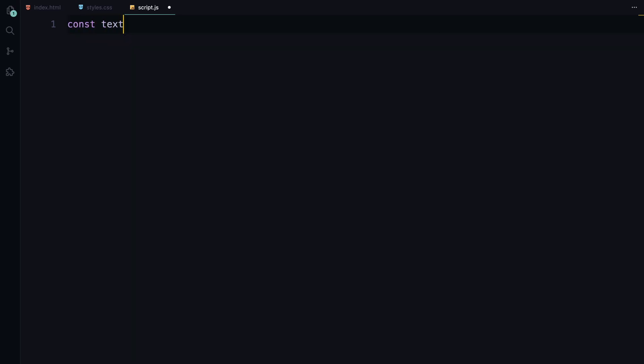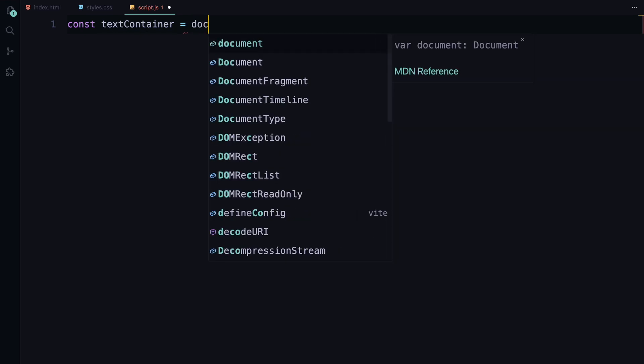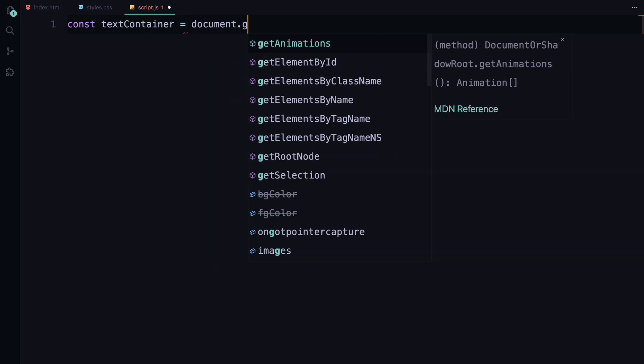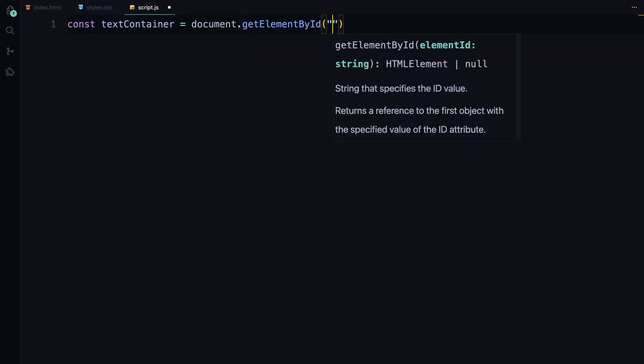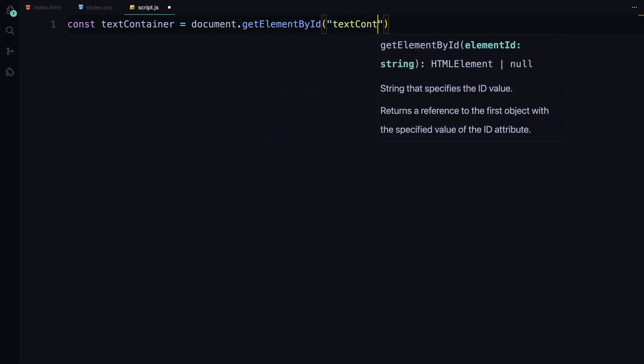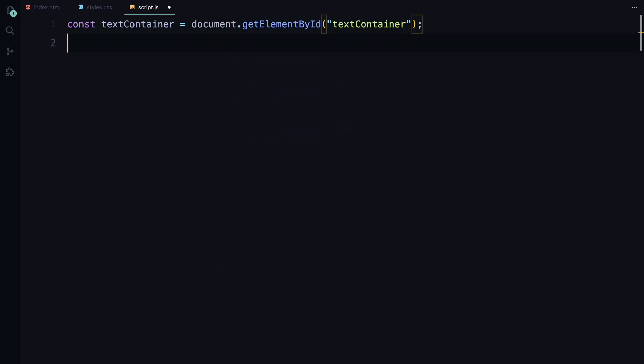Before we dive into the JavaScript code, make sure you have added the 3.js CDN to your project as you'll be using it extensively to build this animation. Now, let's get started with the initial setup in our JavaScript. First, we need to grab a reference to the text container div that we added in the HTML. This will be the main container where all our WebGL content will be rendered.